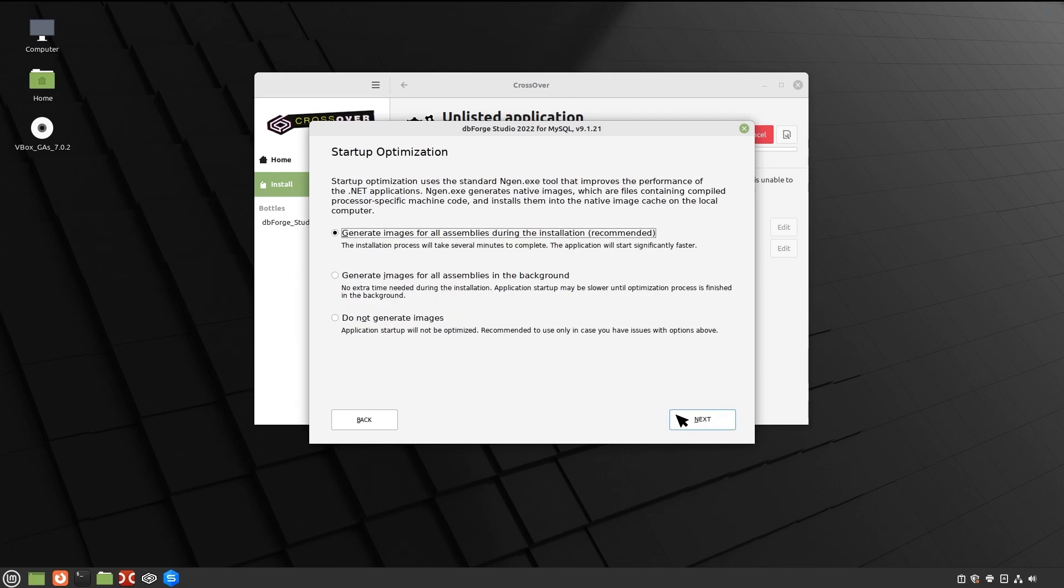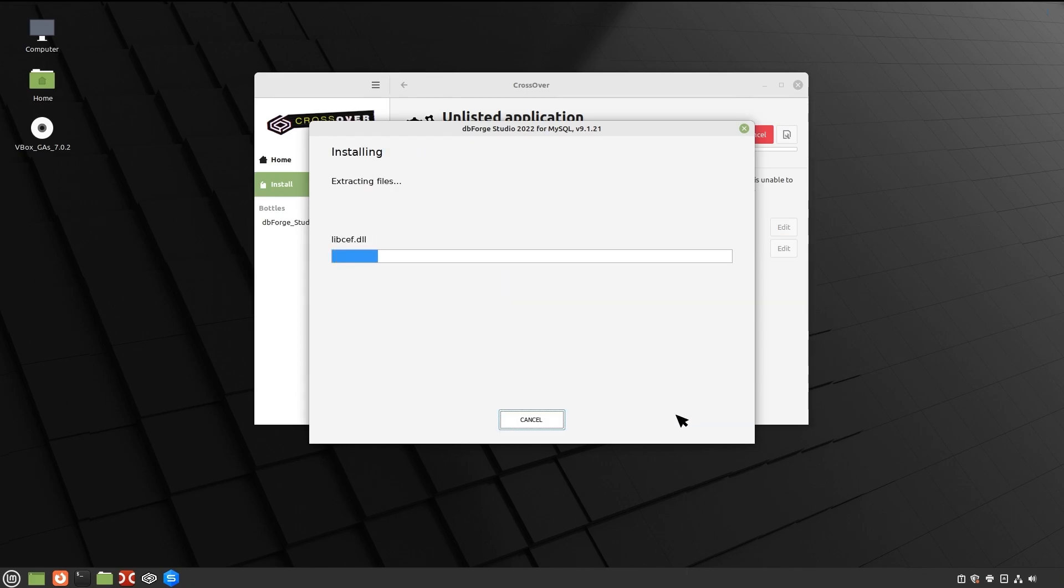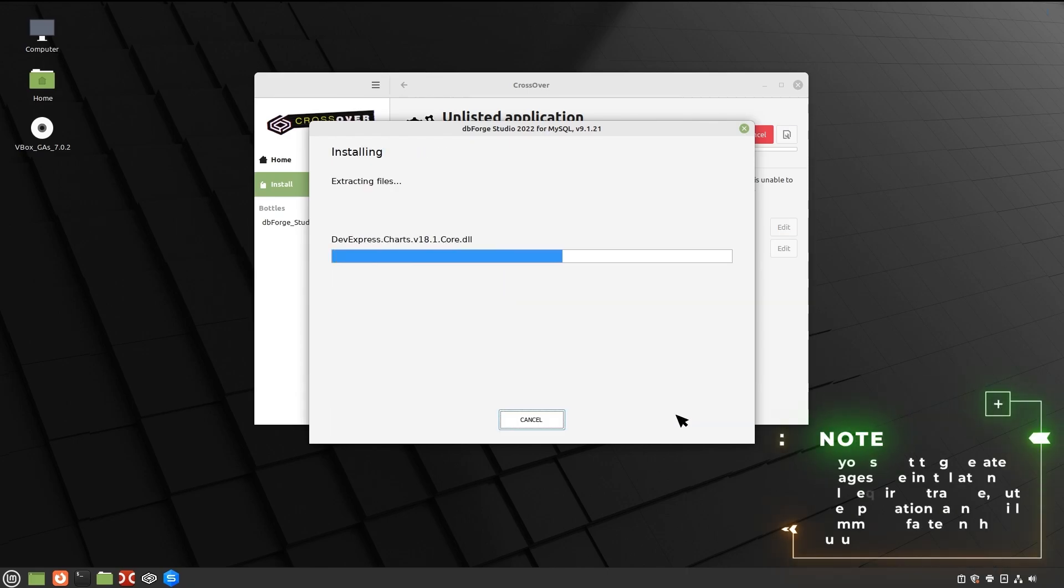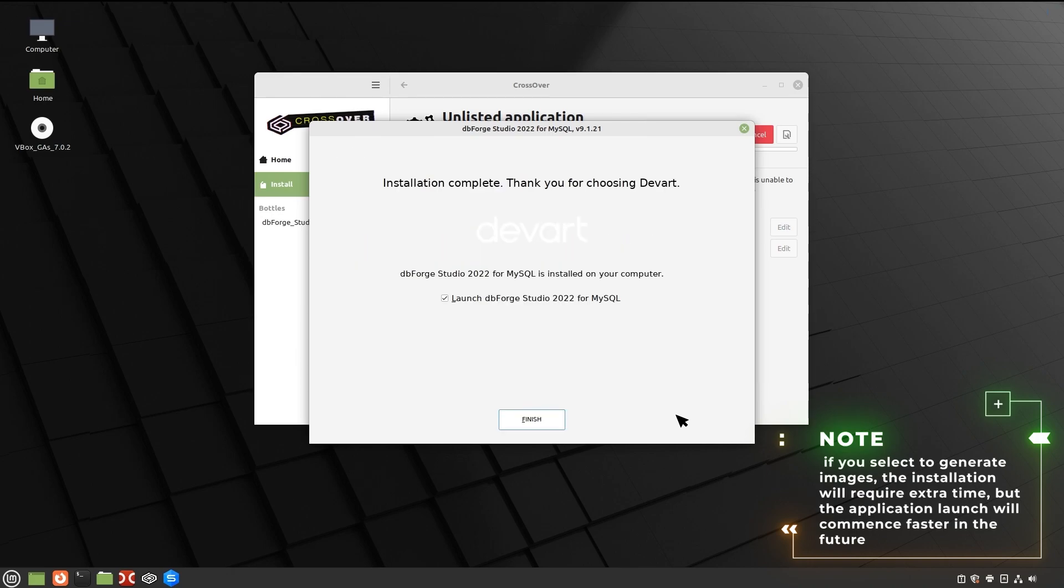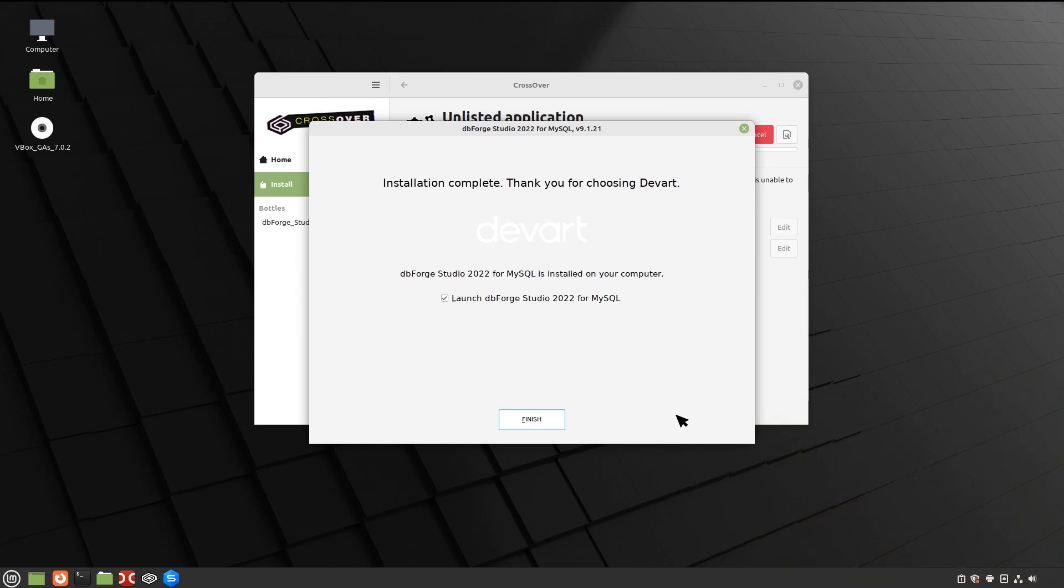On the Startup Optimization page, select the Preferred option and click Next. Please note that if you select to generate images, the installation will require extra time but the application launch will commence faster in the future. After the installation is completed, click Finish.